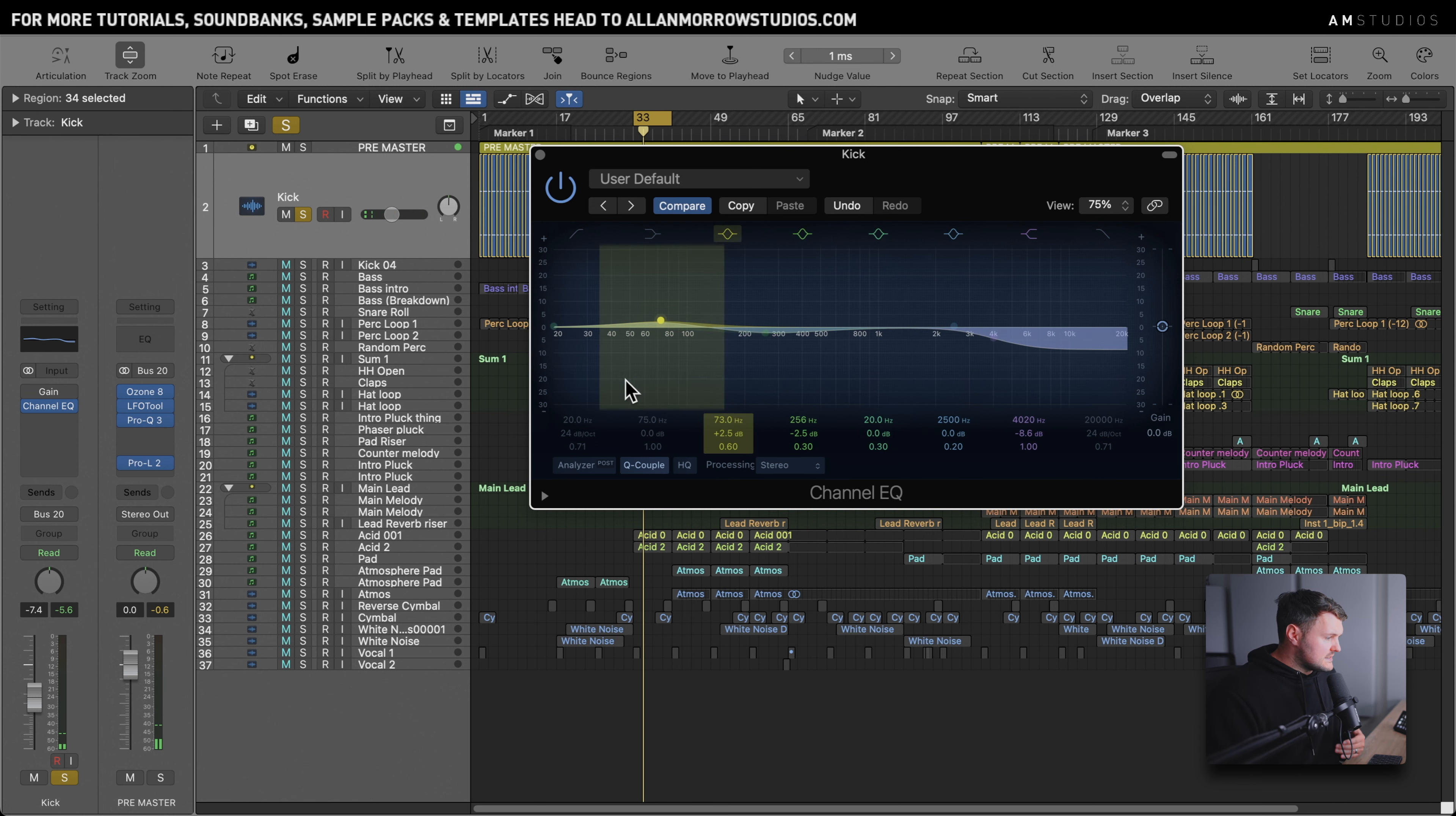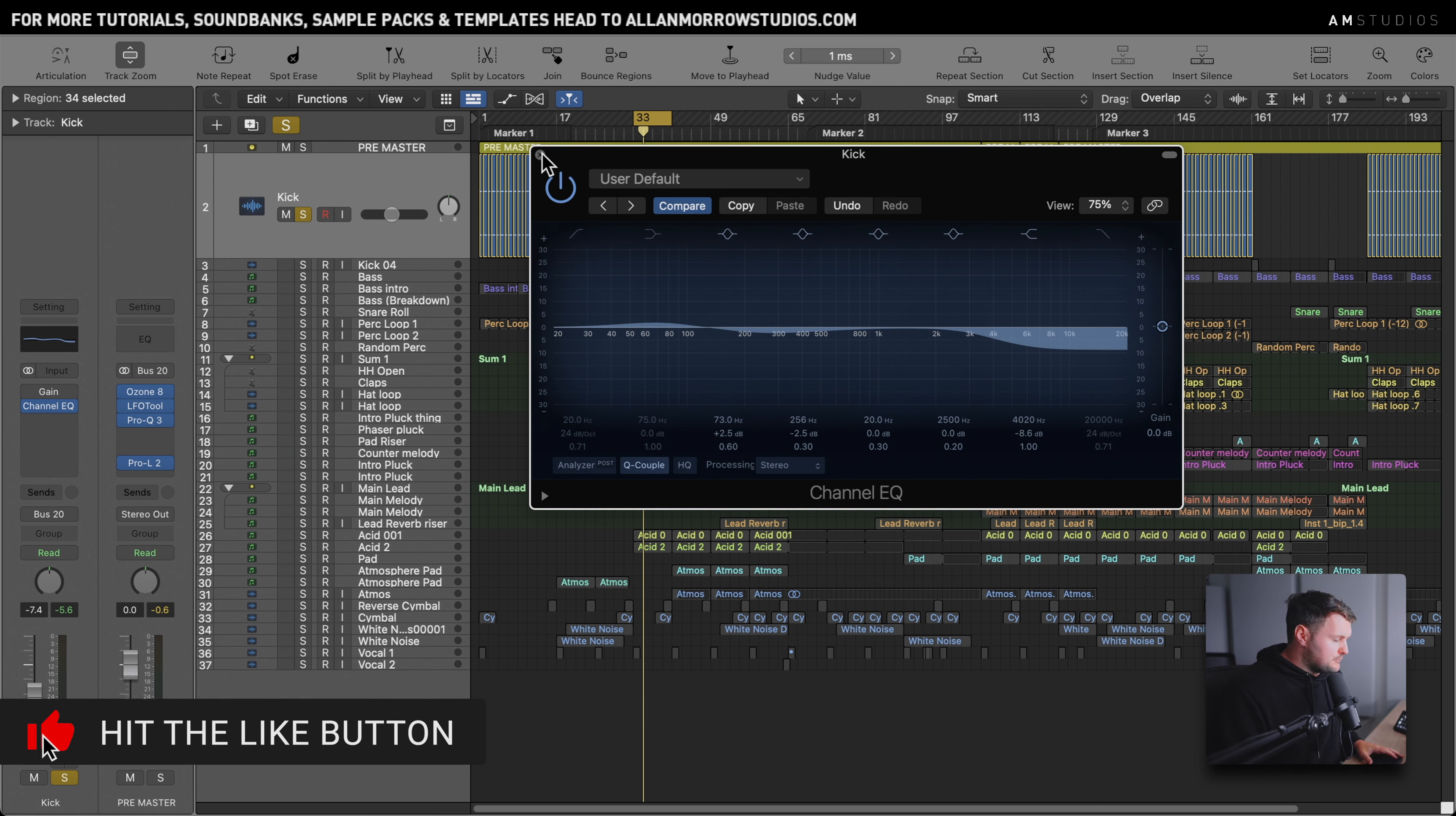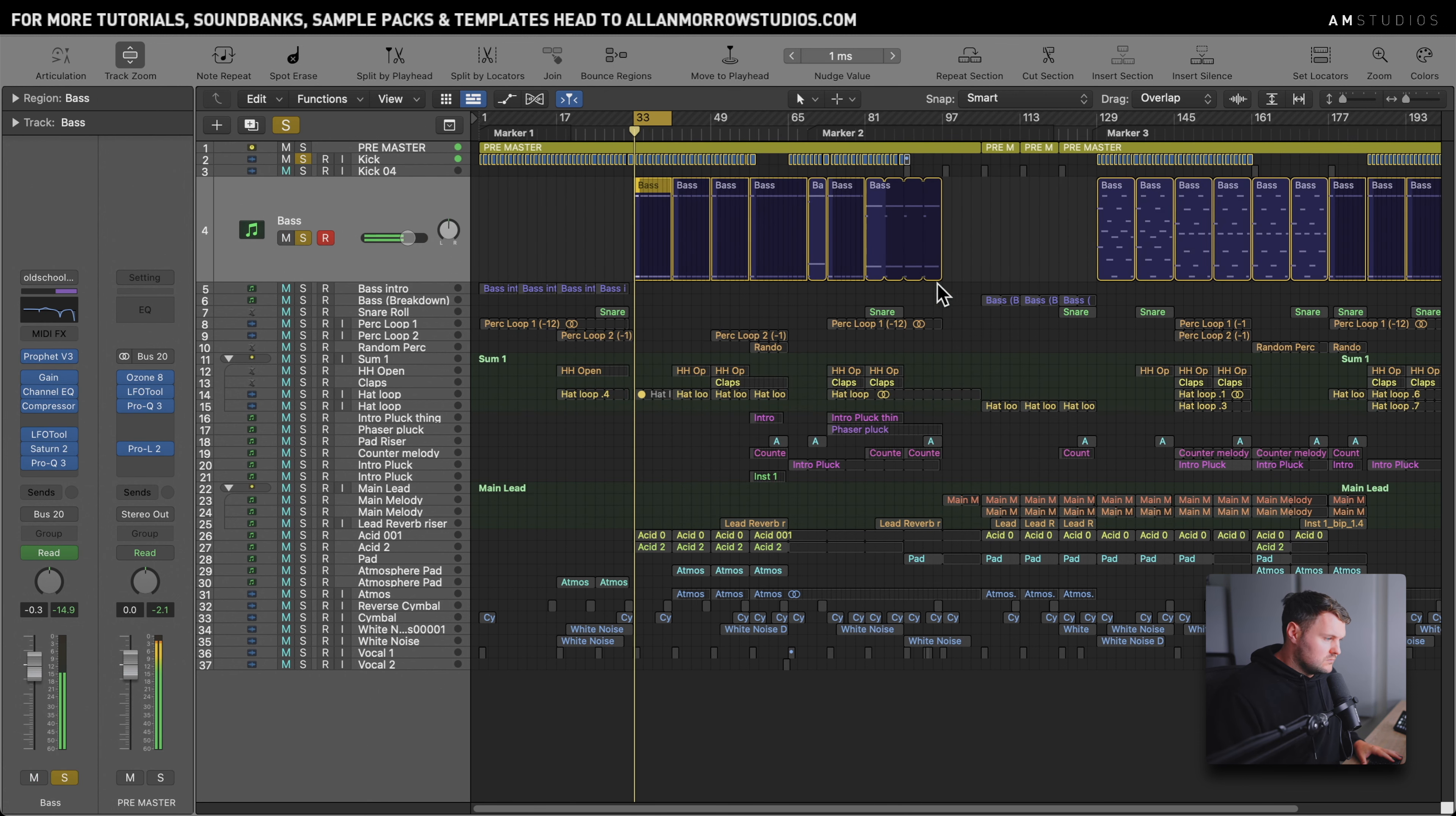So really simple, I've not done anything else to the kick there. Just found a nice kick and EQ'd it a little bit according to the track that I was working in. That's what I've done there and then the next layer is this bass if I just play these two together.